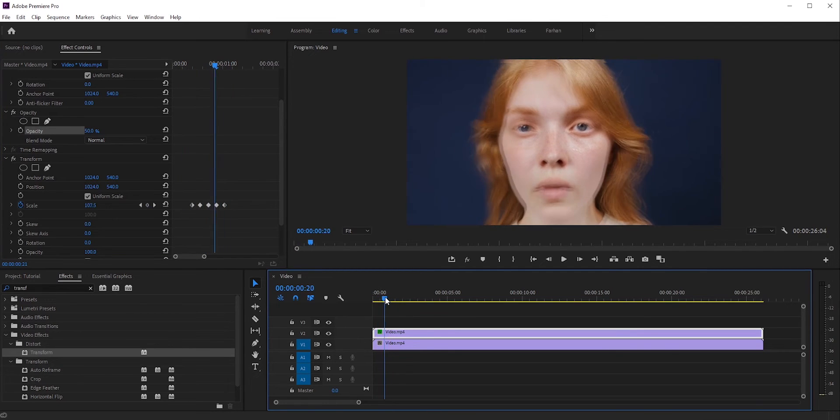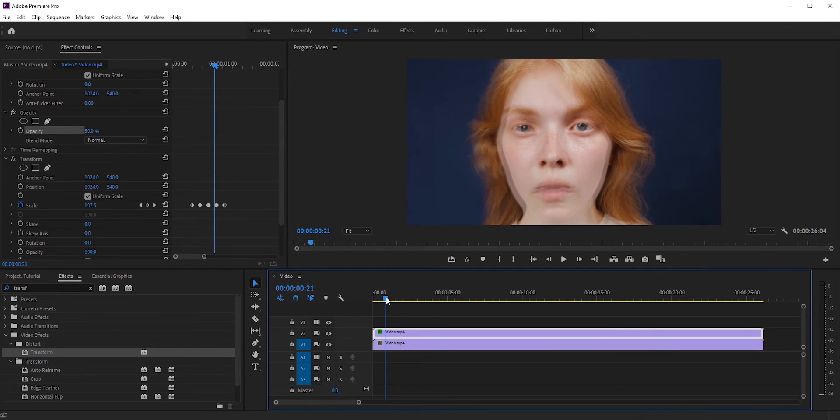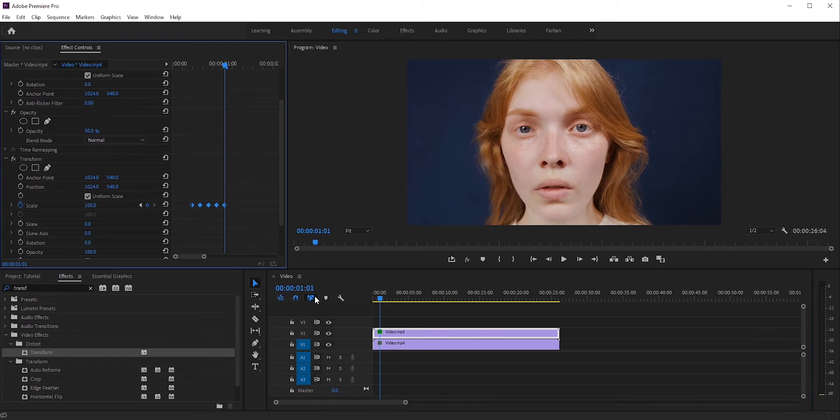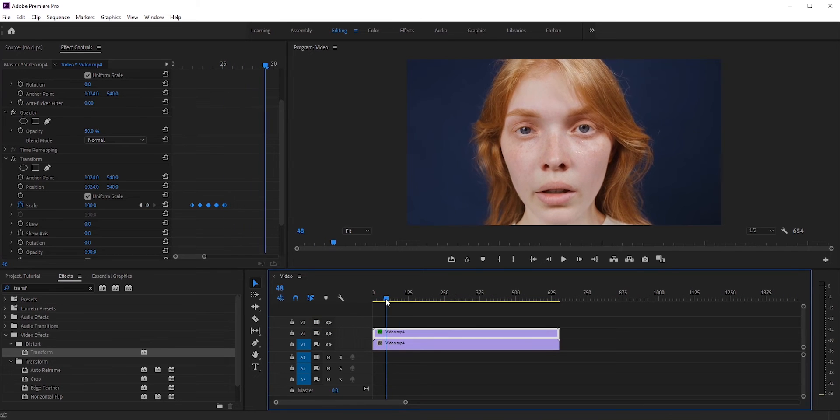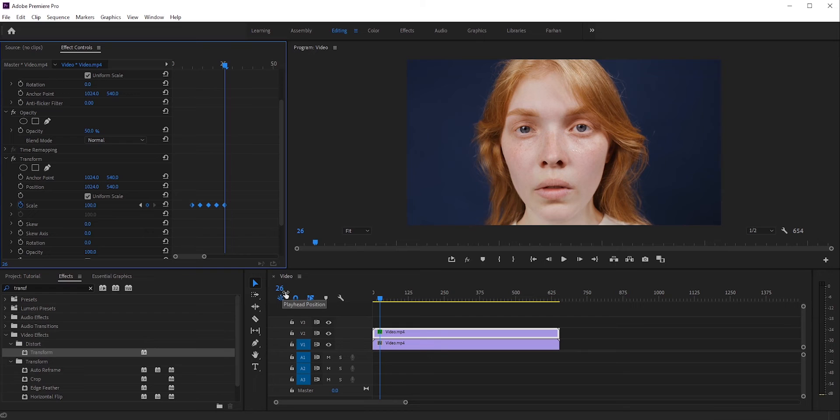Now we just need to copy and paste these keyframes a few times. Move forward to around 20 frames. You can right-click and change the time to frames. I think it's easier that way. You can also type frame numbers manually from here.